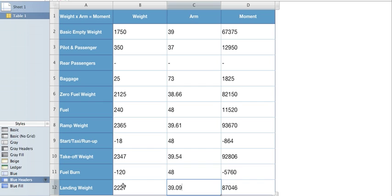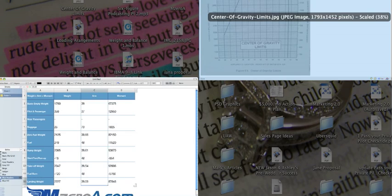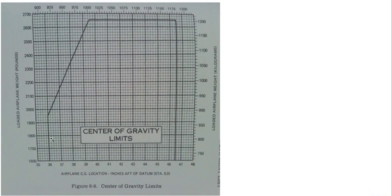So almost an even 39, 2,200 pounds for a landing weight. We'll come back over here. 2,200 pounds roughly. Even 39 on the landing weight. And there you have it. Well within the center of gravity envelope.